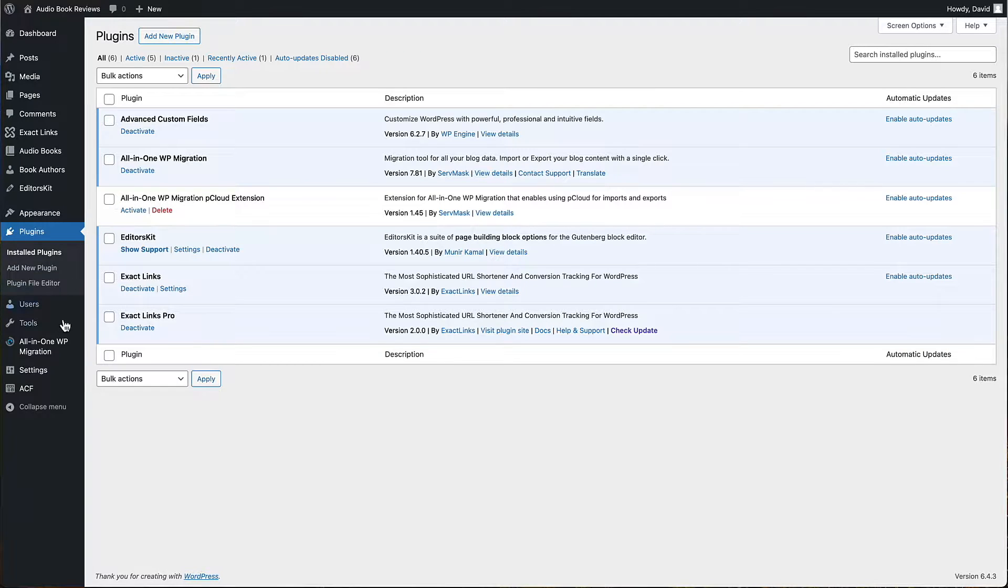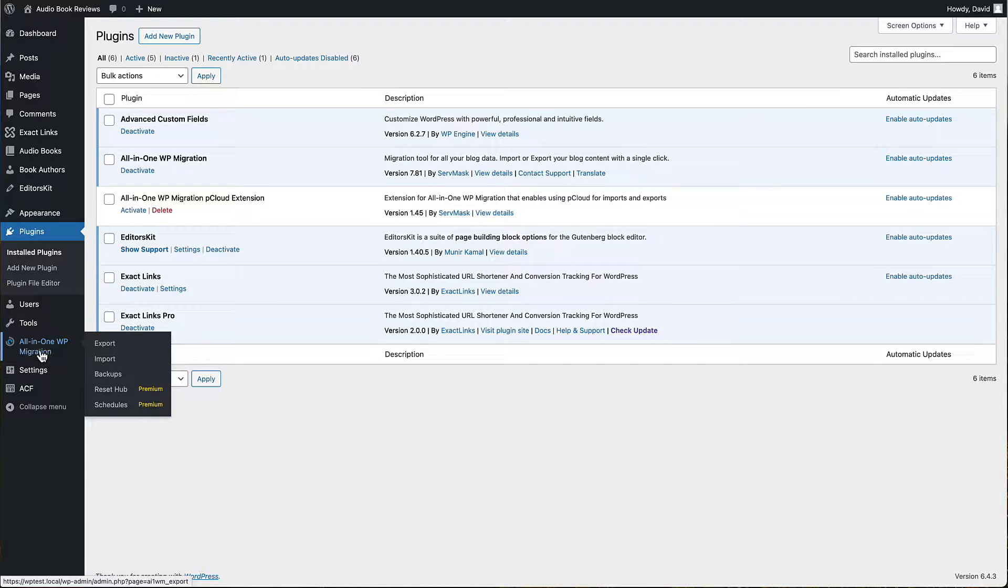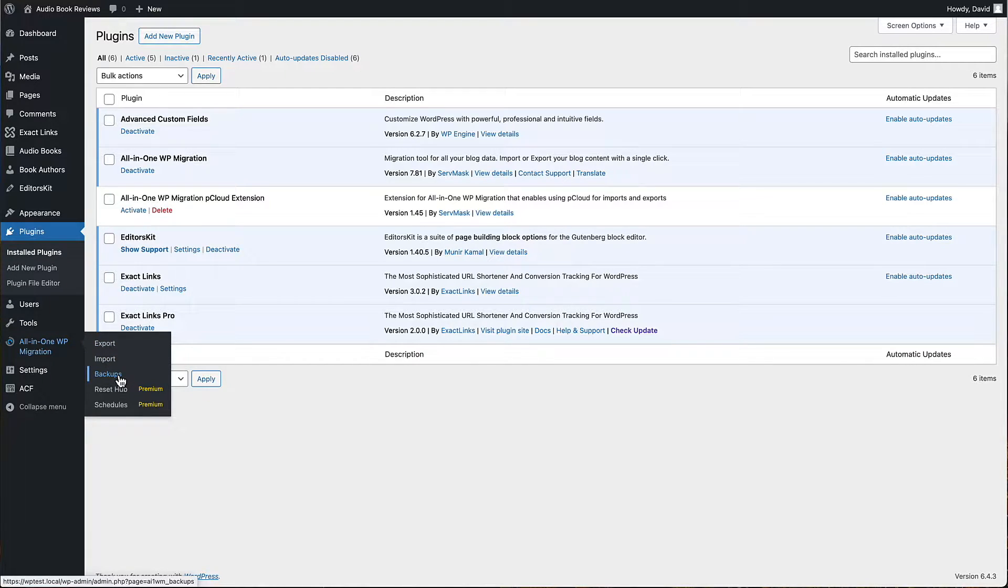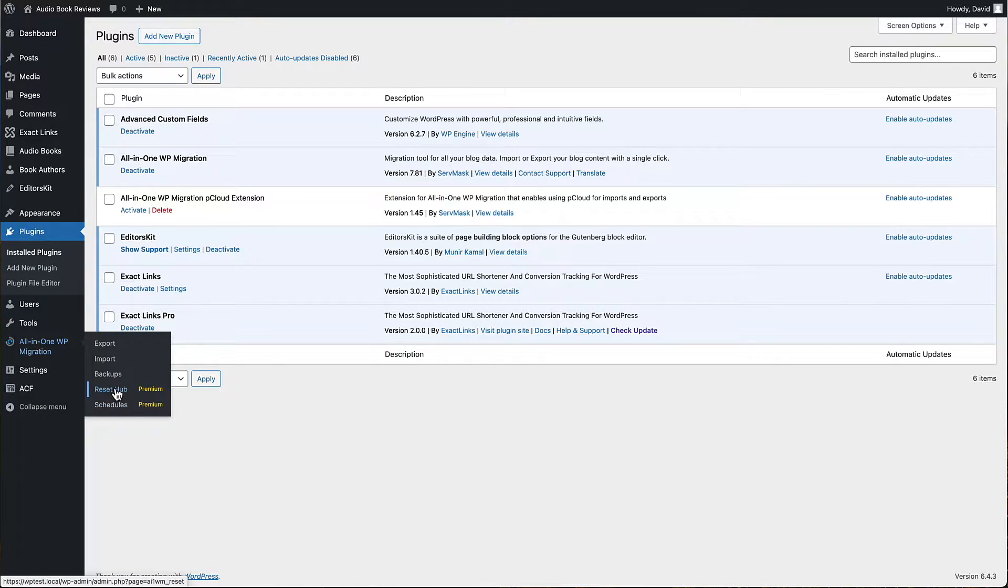I wanted to show you here is the menu area, the admin menu area for the plugin. Generally you have export, import, and backups, but they've added two new things: Reset Hub and Schedule. This is the one I'm looking at in this video.